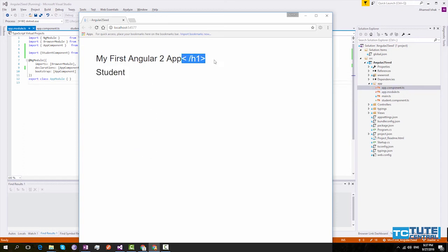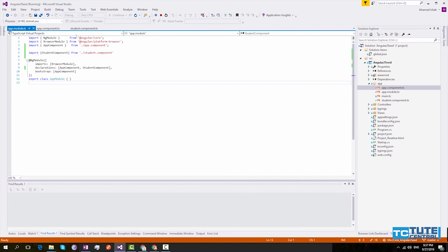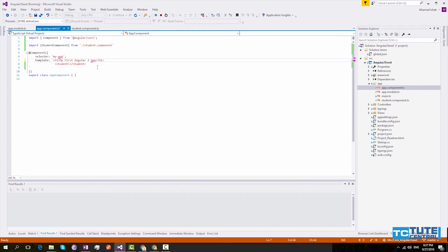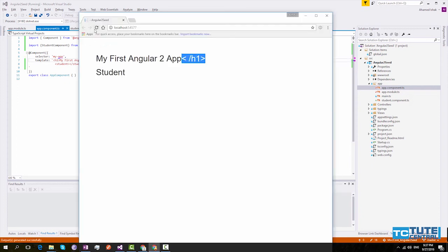But there is a problem with our template. We will go and check. It is in app component. So here we have to make it like this. Now it is working perfectly.